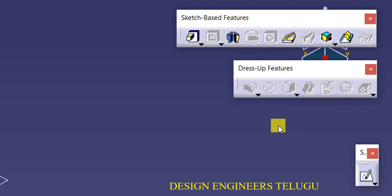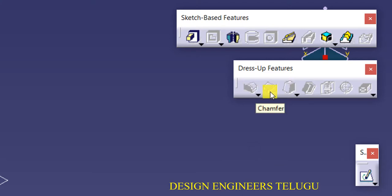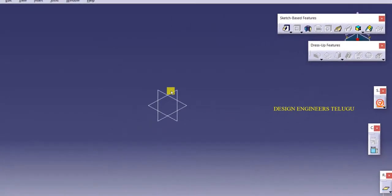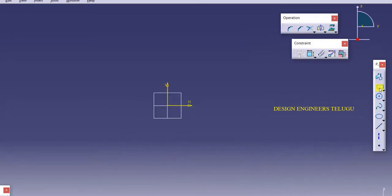First of all, what is chamfer? Chamfer means adding or removing a flat section from a selected edge. Edge fillet removes the edge and makes a circular or cylindrical surface, whereas in chamfer we get a flat surface. So first we will see how to create a chamfer.